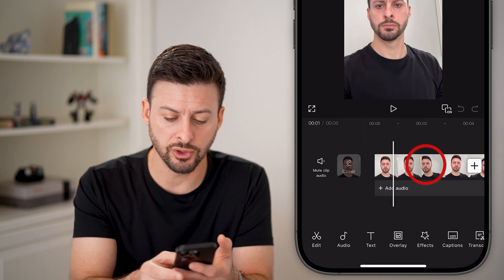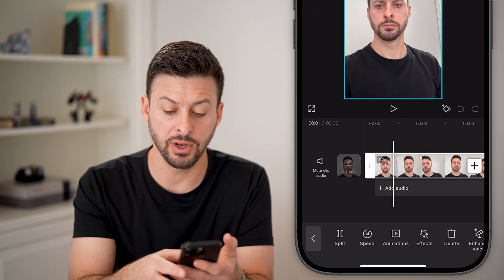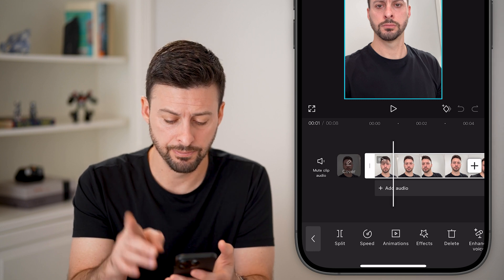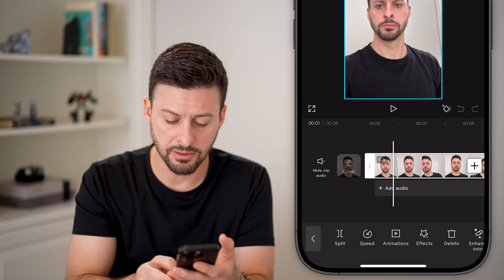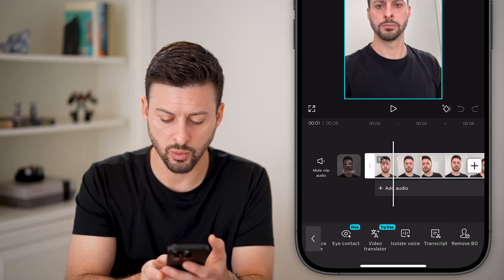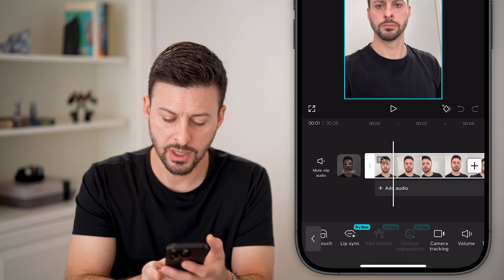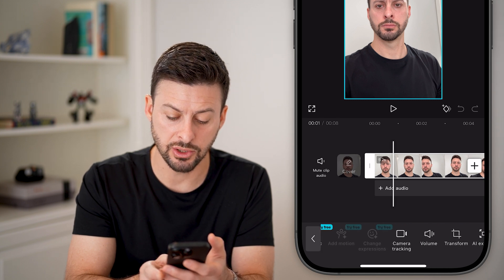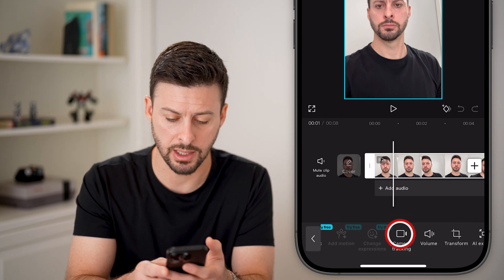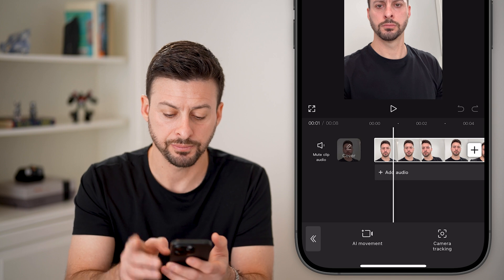What you're going to do is first tap on the video so that it is selected, and then at the very bottom, swipe all the way over until you get to camera tracking and tap on that.